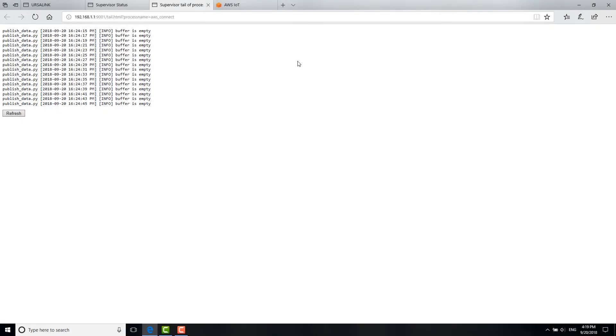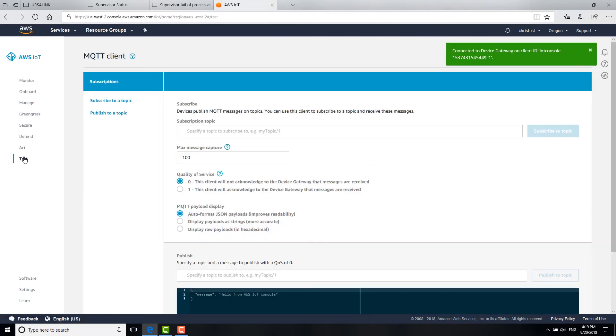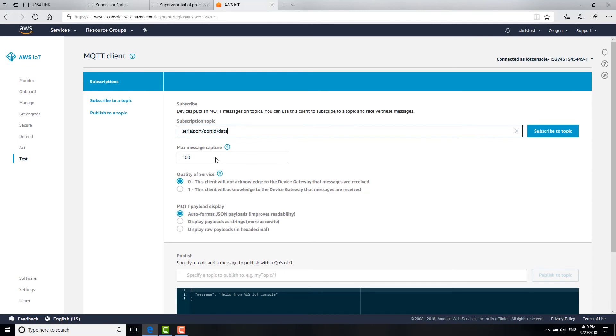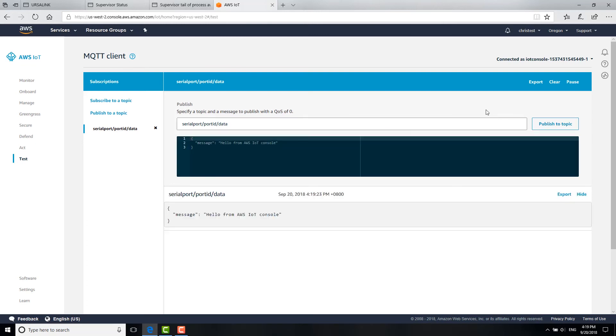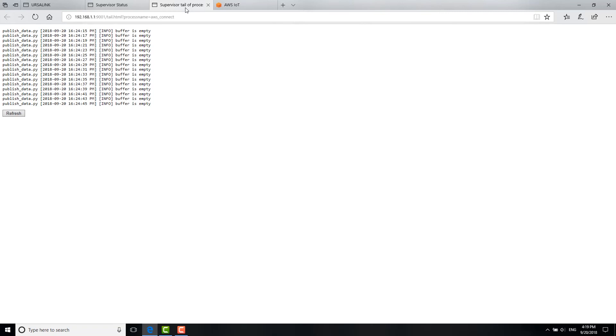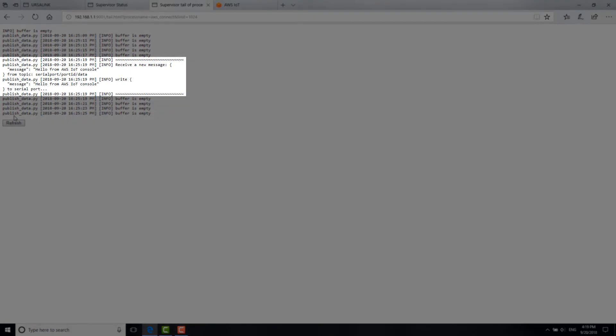Go to AWS IoT Core dashboard. Test. Test the topic name of the application. Click Subscribe to Topic. Then click Publish to Topic again. Back to the log page. Refresh the page. You can see the application has received the message from AWS successfully.